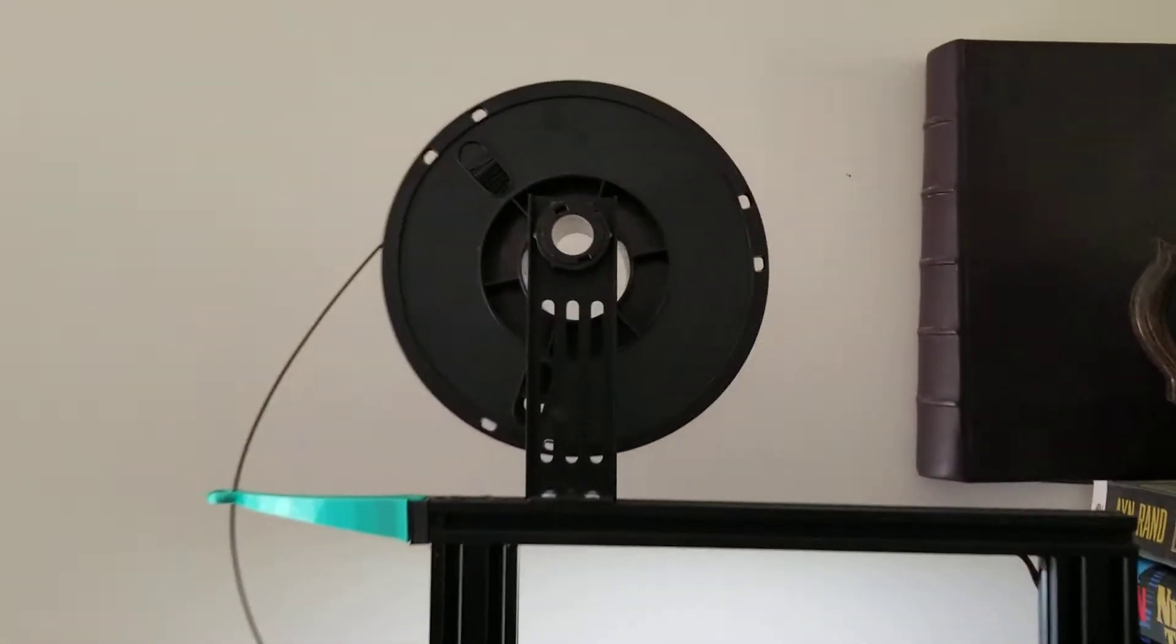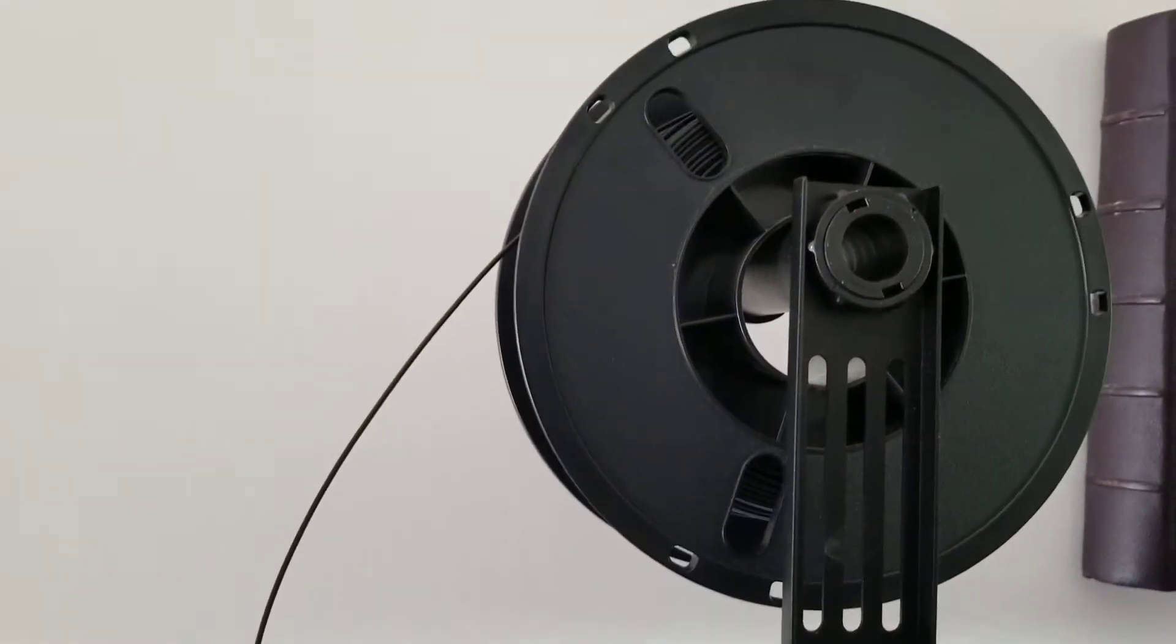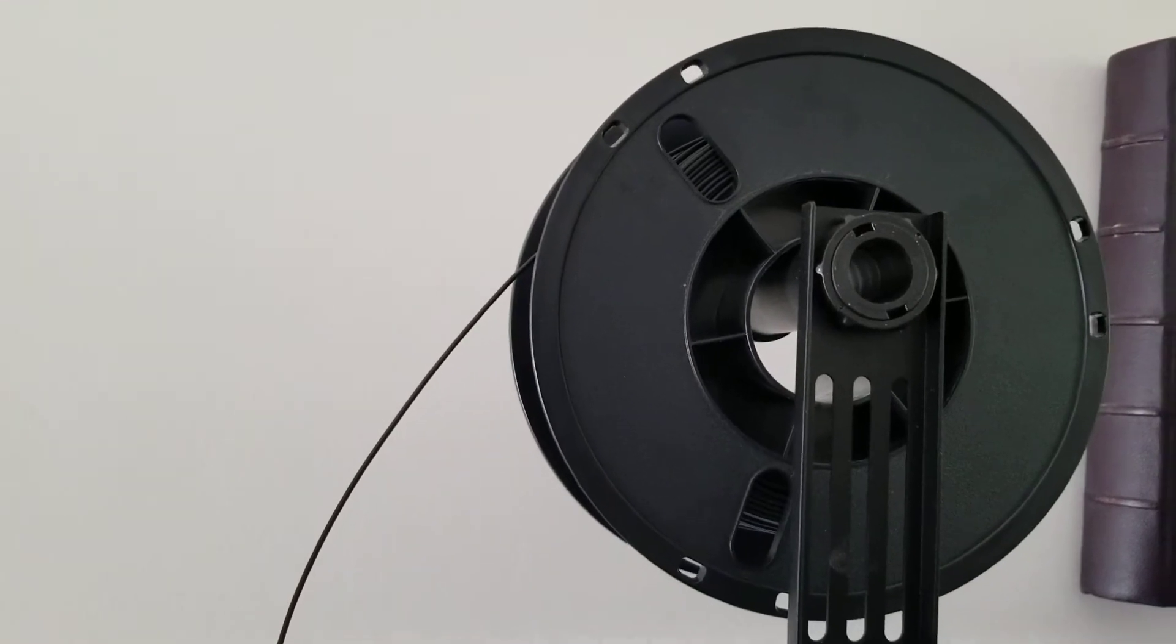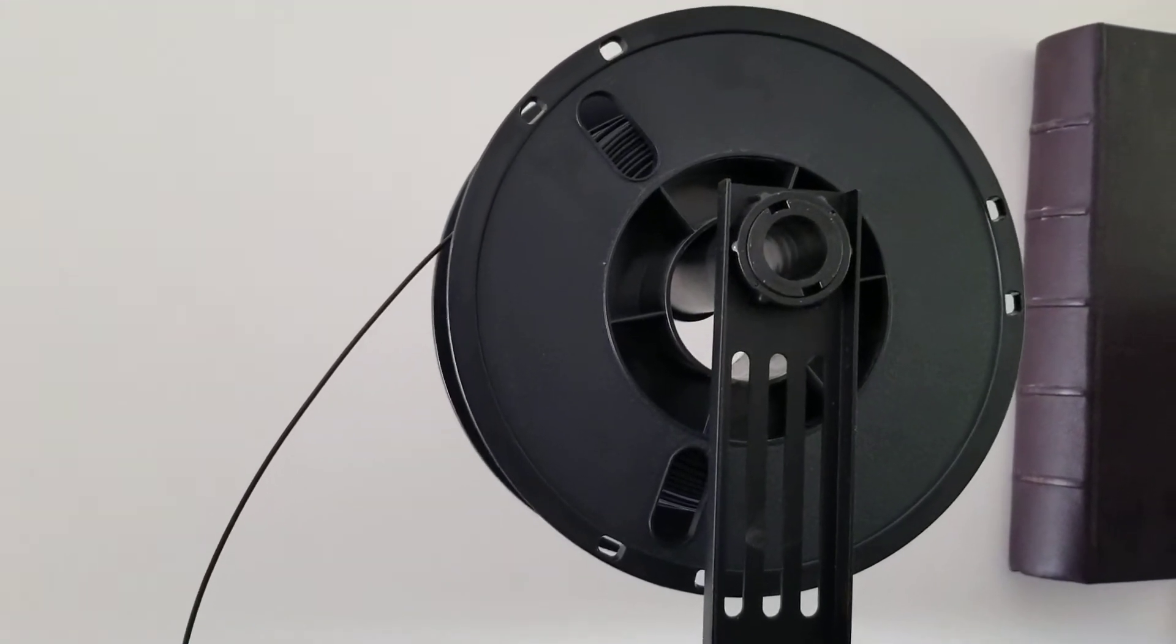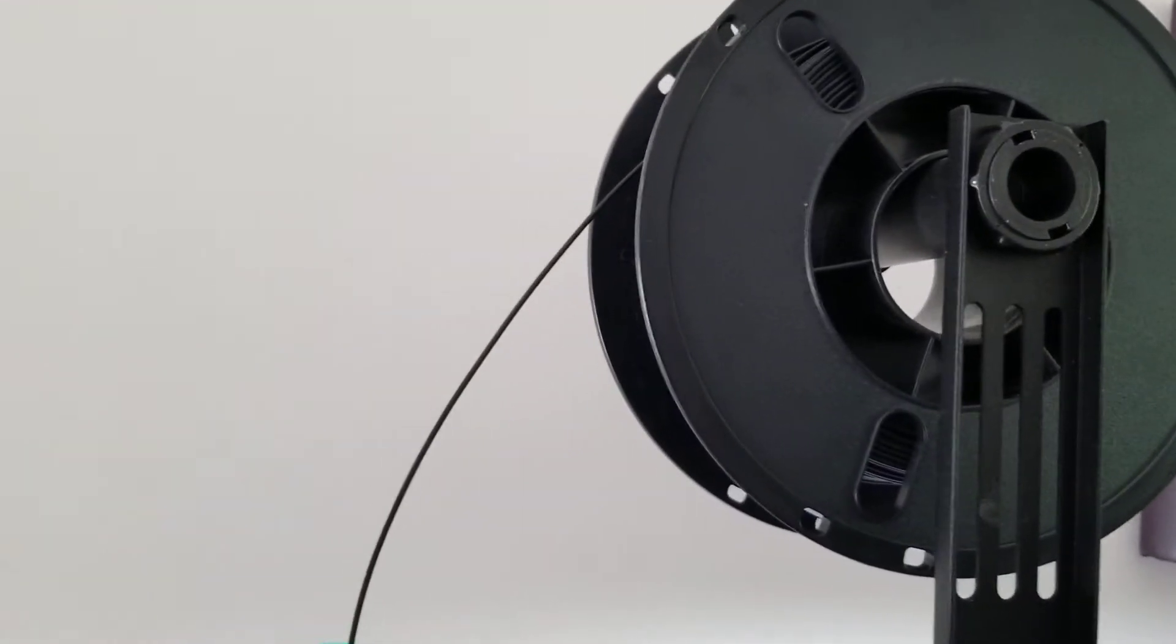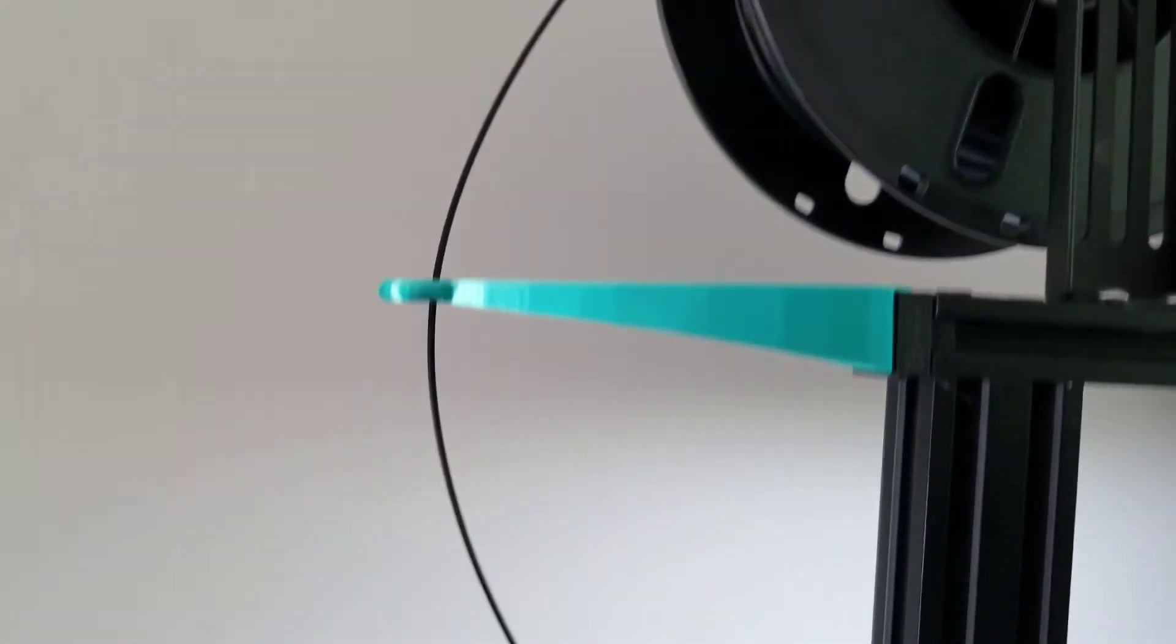This is the filament. Filament is effectively a type of plastic. So we will take this spaghetti-like plastic and run it through.